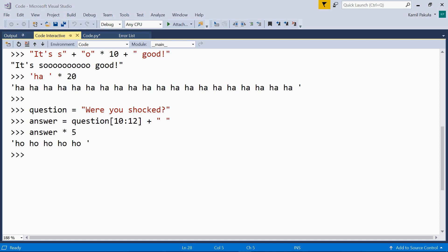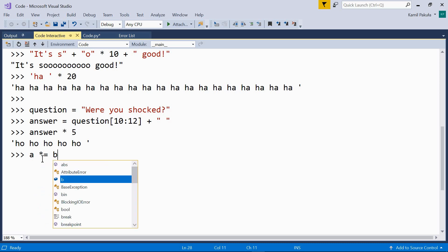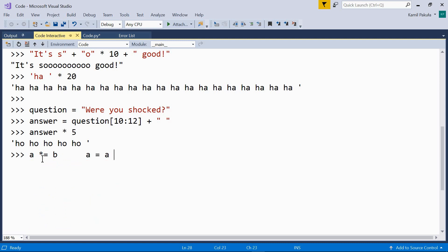We can also use the augmented assignment operator. So, star equals. So, a star equals b is the same as a equals a times b.